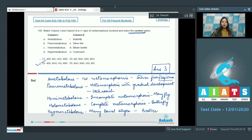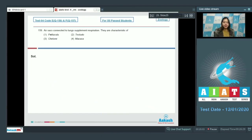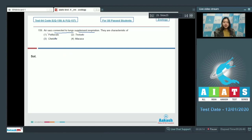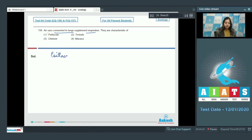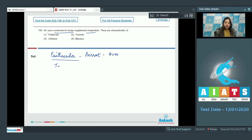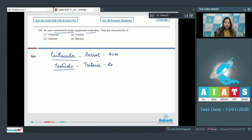Let us move on to the next question. Question number 159: Air sacs connected to lungs supplement respiration. They are characteristics of cytokula, testudo, chelone, or macaca. Here, cytokula is parrot and belongs to class reptilia.